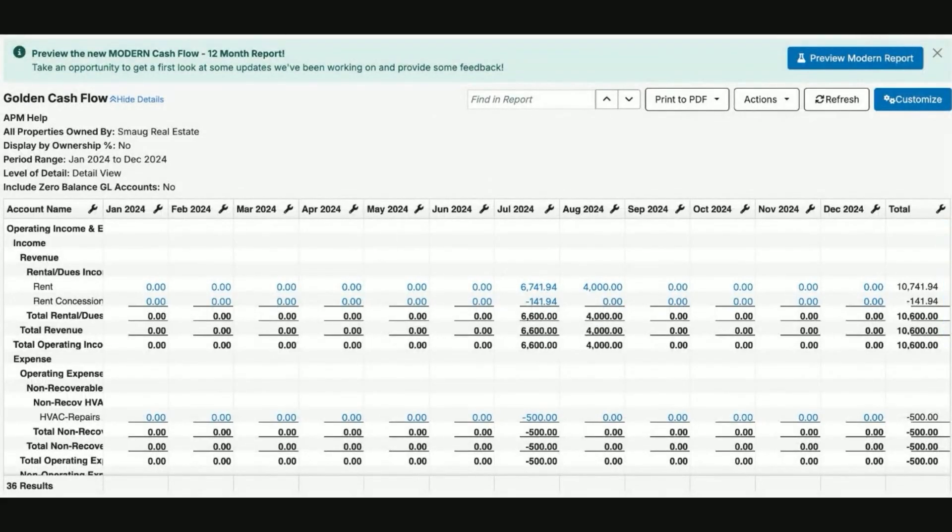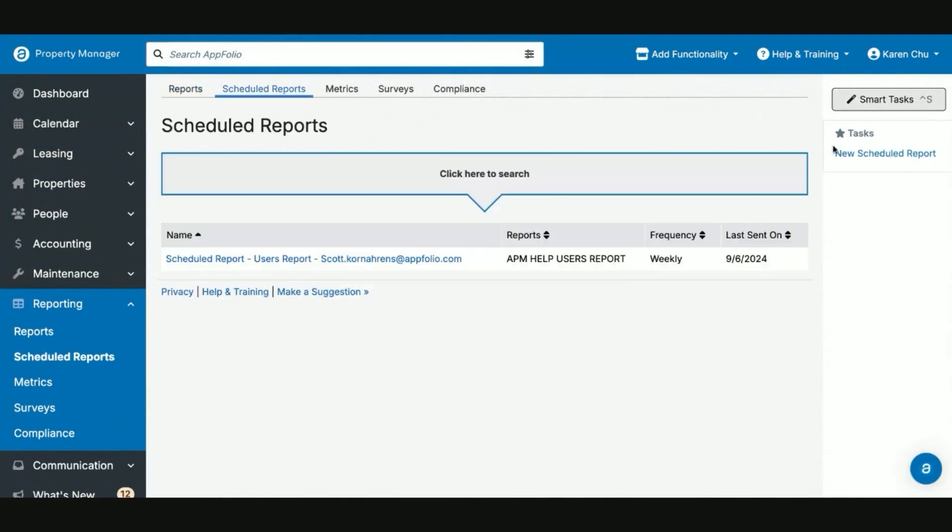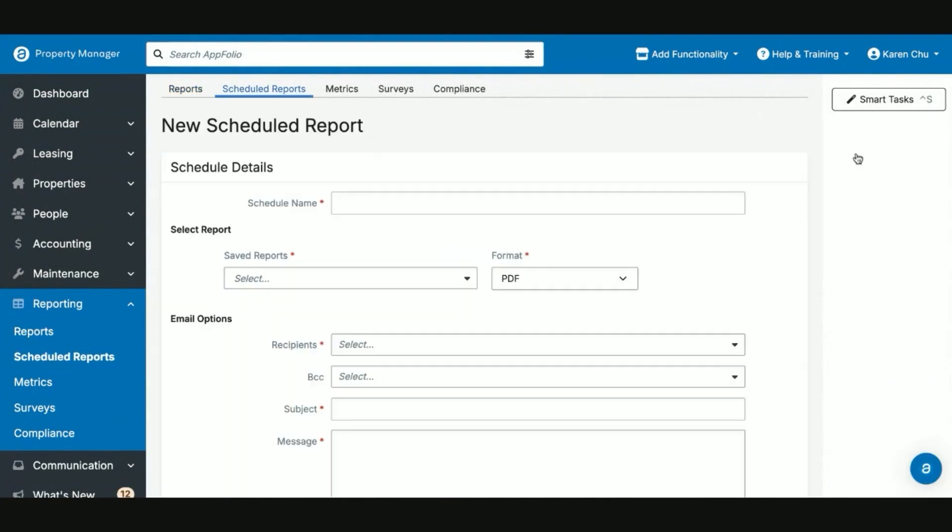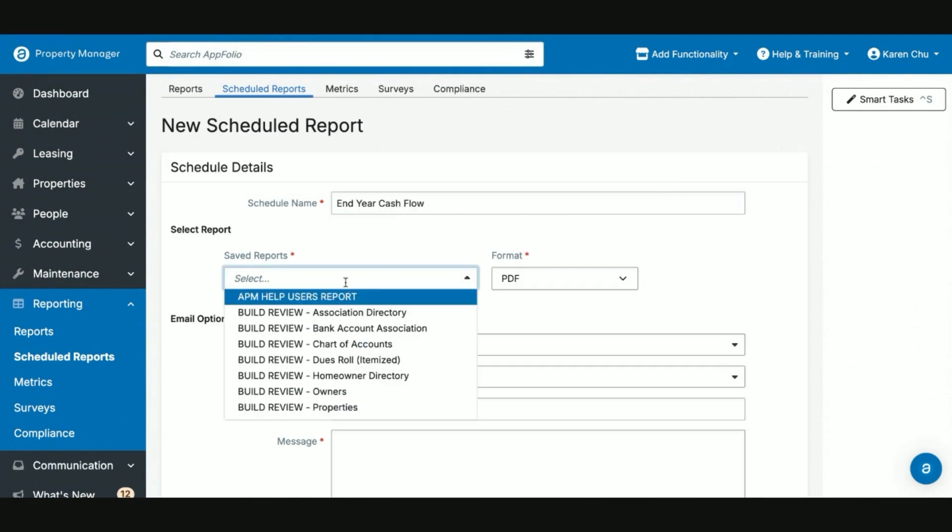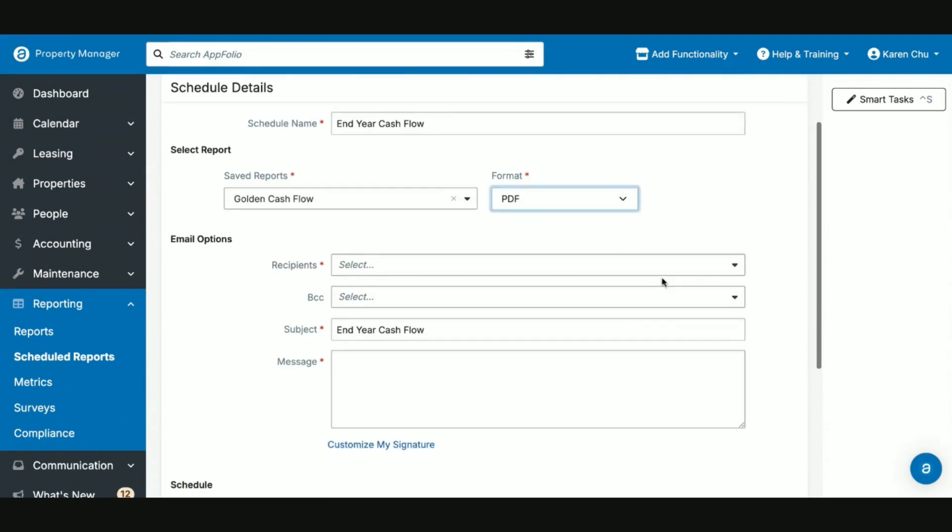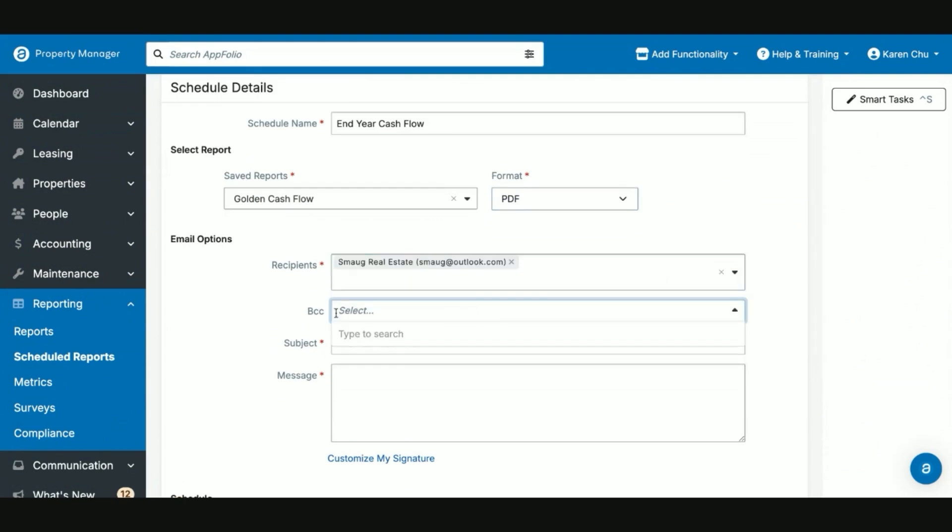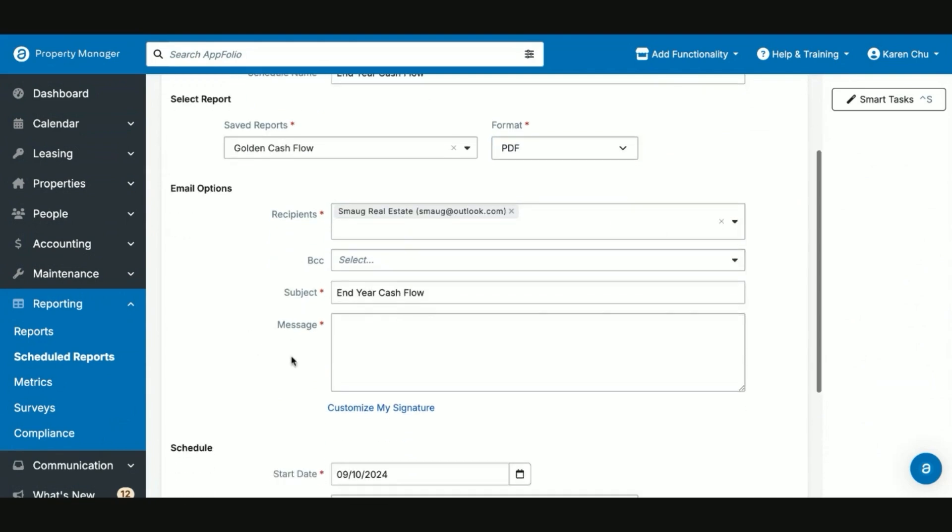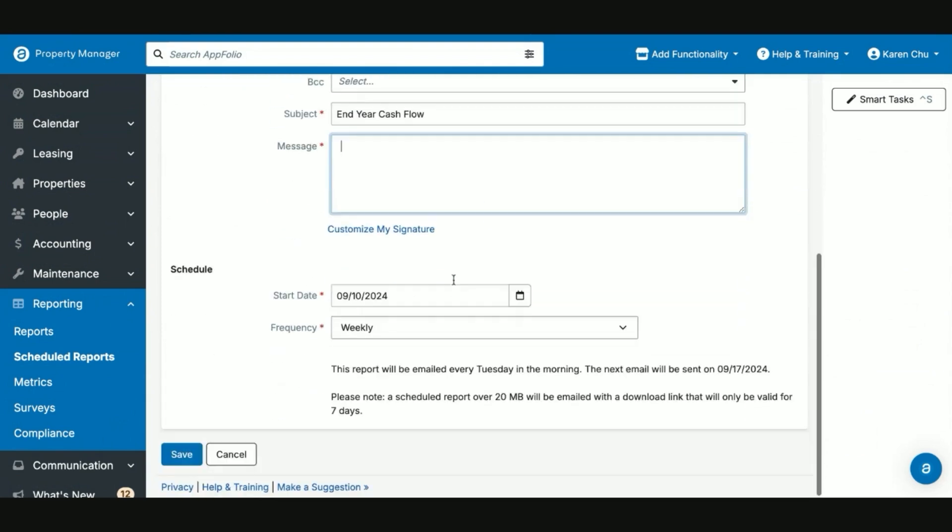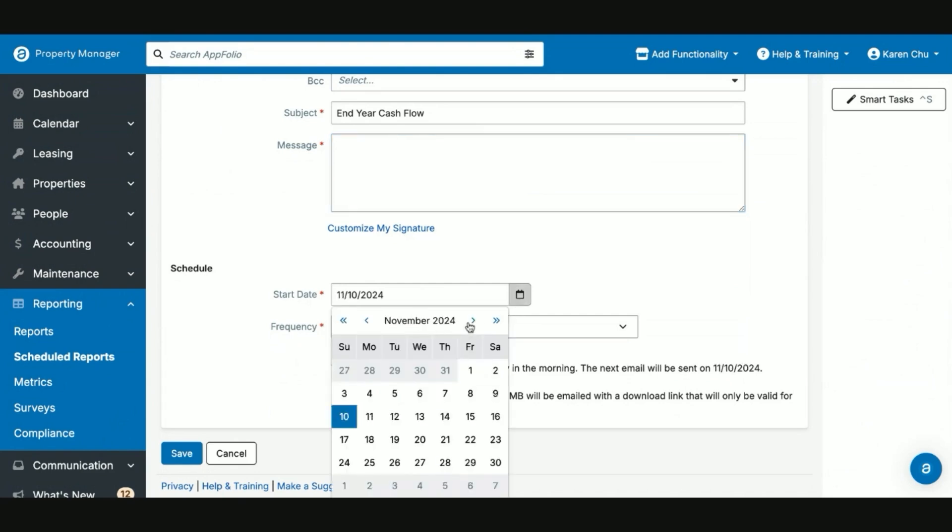We now have our report. And now with our saved report, you can set a scheduled report. You can select your format, whether it be a CSV, Excel, or PDF. You can select the recipients. You can BCC anyone on your team, type a message for the email, and select your start date at which this is going to be sent out.